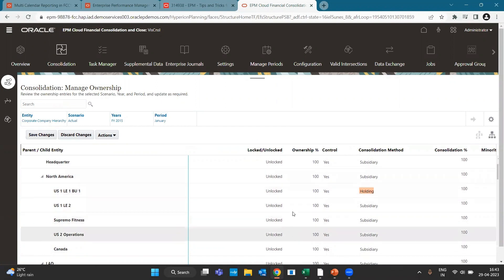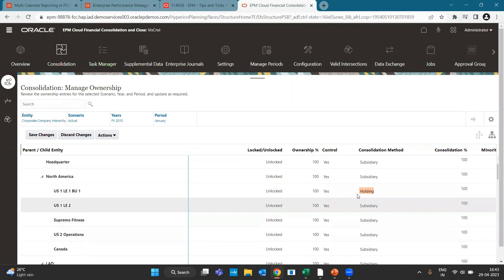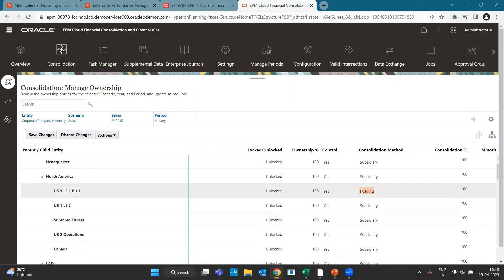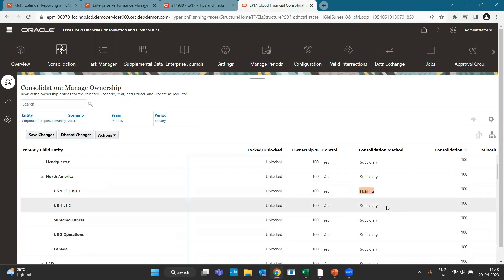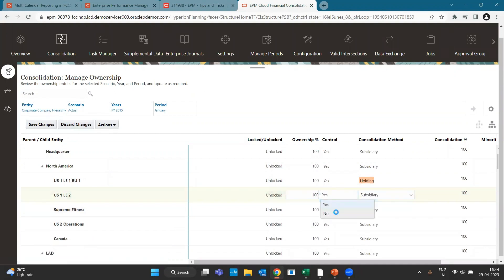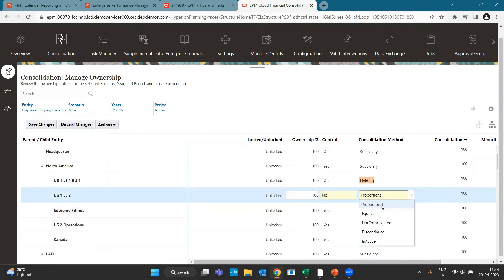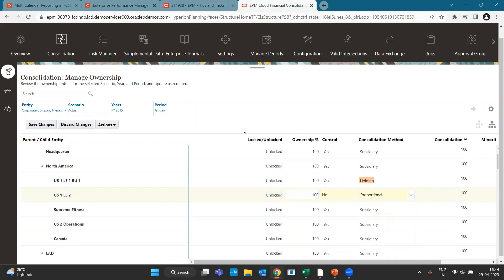Under the parent entity we have a determinant, and you can make one of the level-zero members as the holding entity — only one can be the holding entity. Other entities can become subsidiaries, or if you select Control as 'No', you can select the consolidation method as equity, proportional, non-consolidated, discontinuous, or inactive.